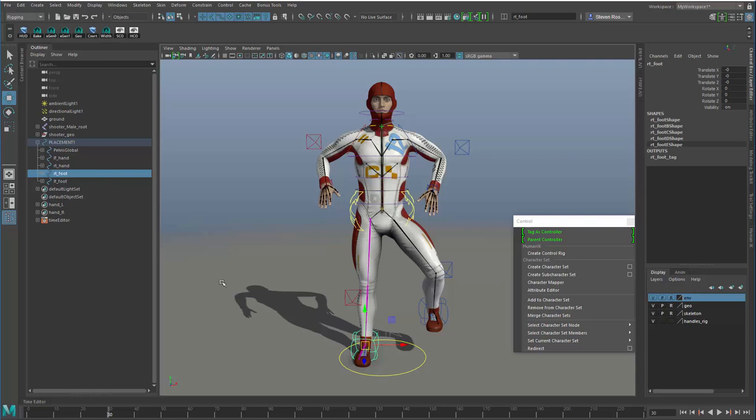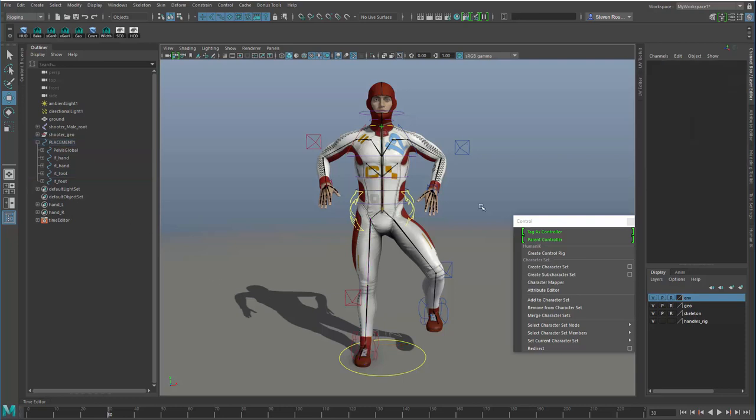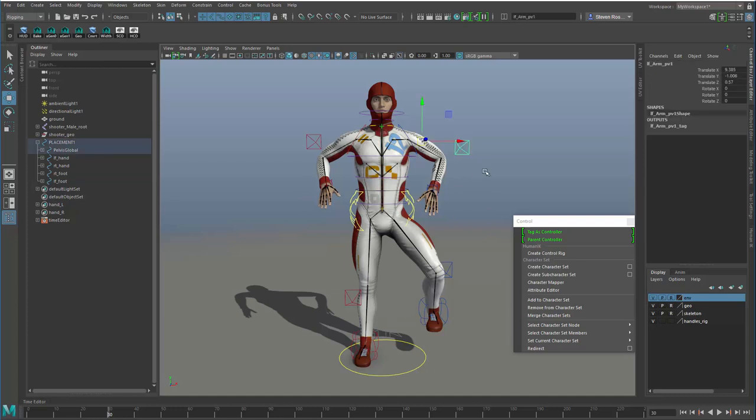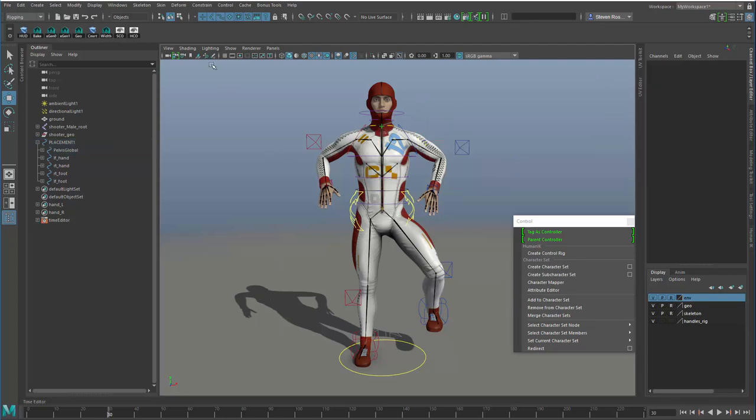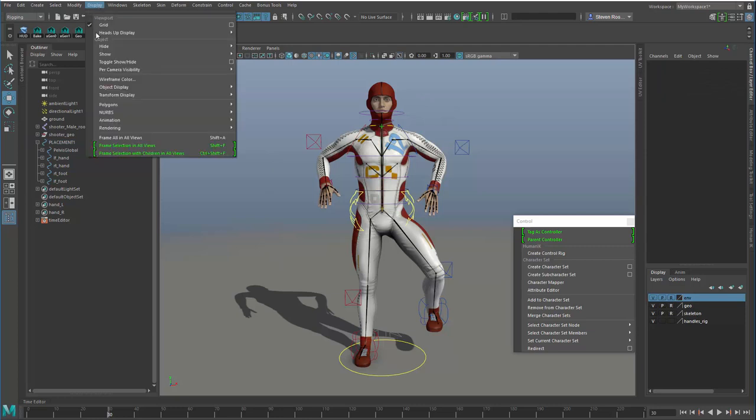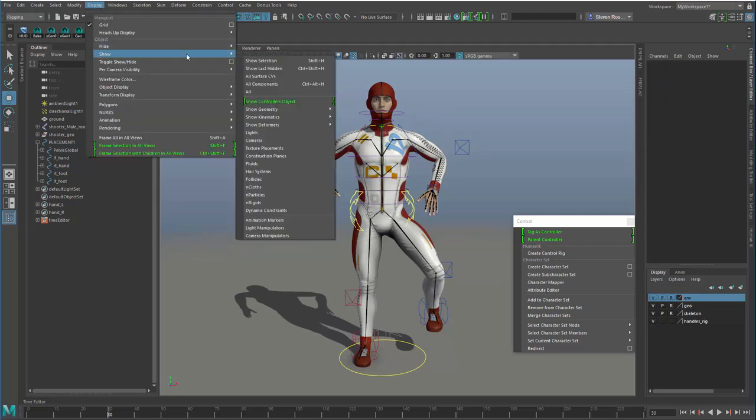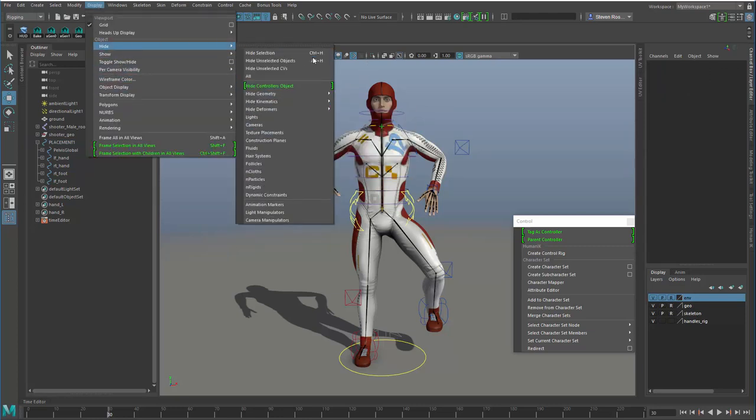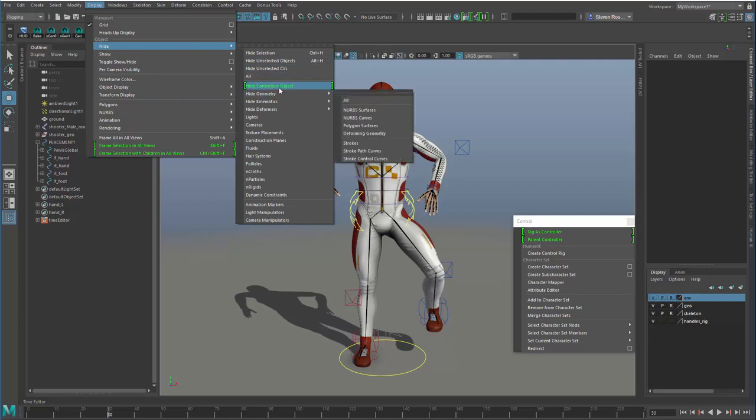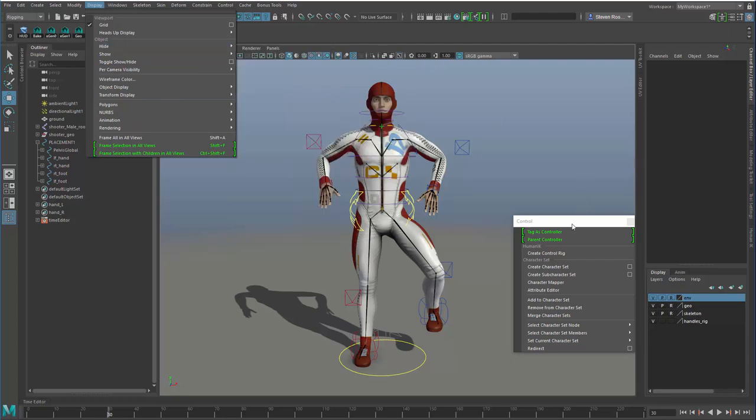Now the other thing this allows you to do is do a quick display control over your control object. You can see that each one of these is a separate type of object. Some are meshes, some are curves, you may use locators. Now under the display options, there is a show controller objects and there is a hide controller objects.